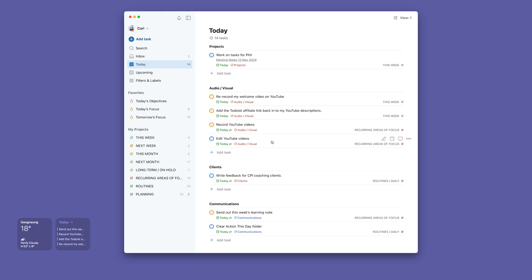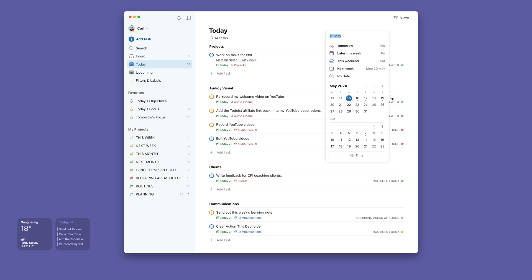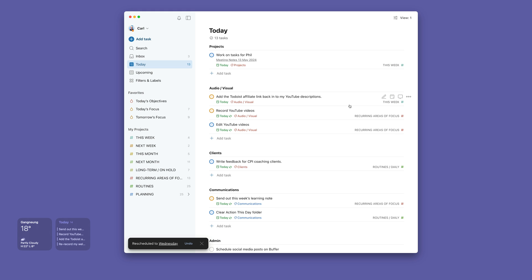I can decide, for example, this one here I've pretty much already decided I'm not going to do today. So what I would automatically do, because I know Wednesday is my audio-visual day, I'm going to switch that over to the 22nd already, because I already know when I'm going to do that.